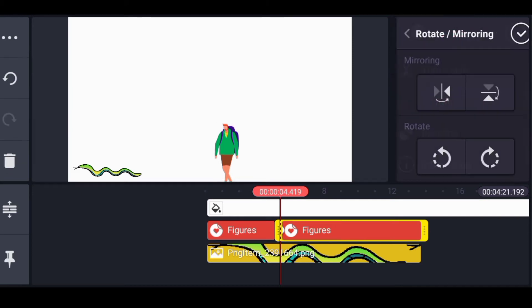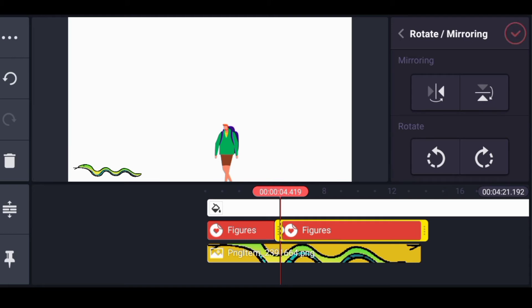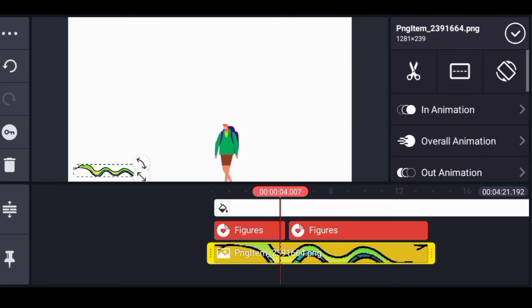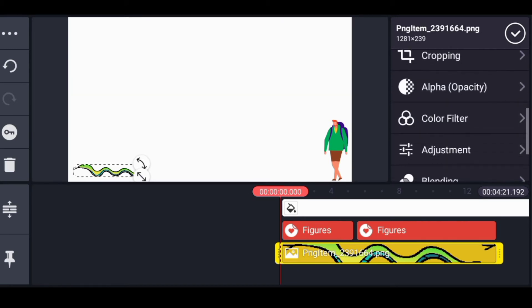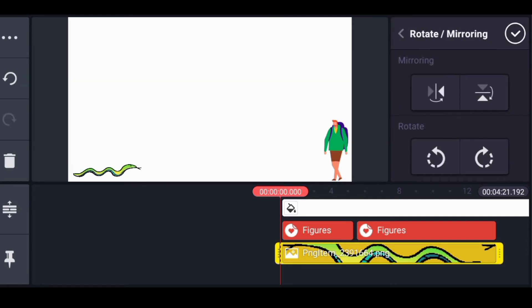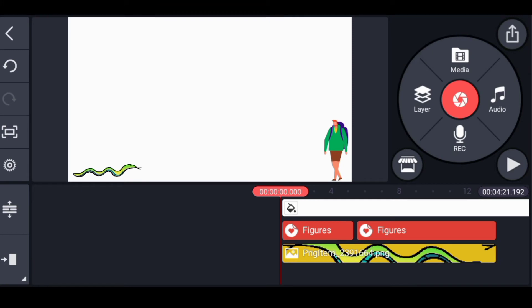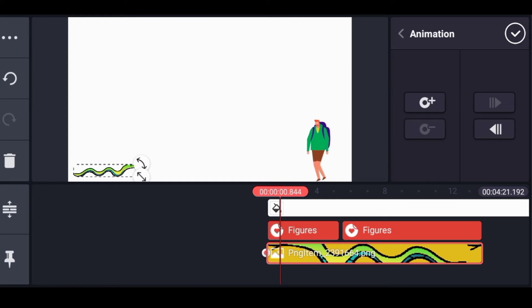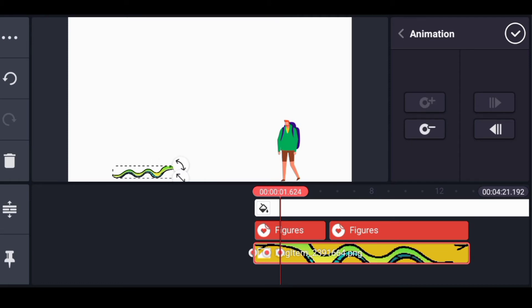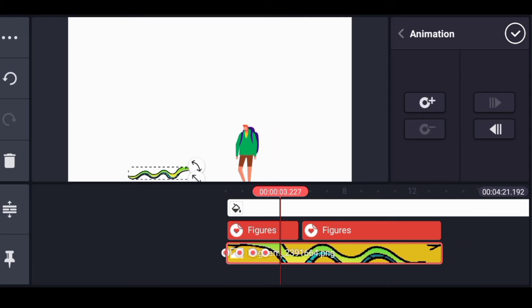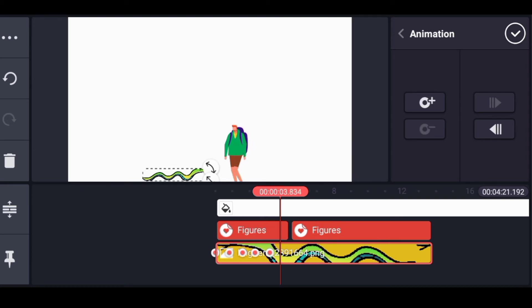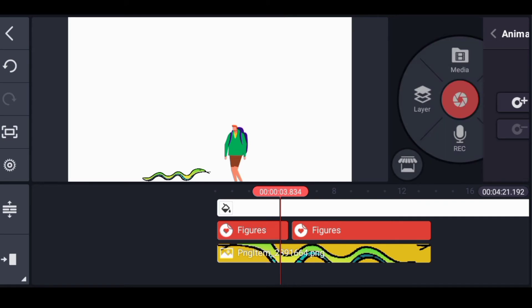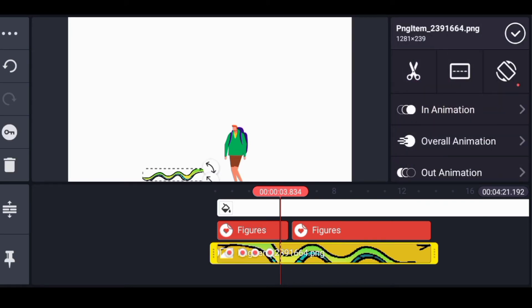The next thing is to animate the snake. We've animated the boy to move forward from the back toward the front. The snake is originally facing one direction, so we have to make it face the other way. Use the rotate or mirror key — you mirror it so the snake faces forward. Then, with the snake clip selected, click keyframe and keep moving the snake. You move the clip, then move the snake, so that it animates moving in that direction when you play the video.